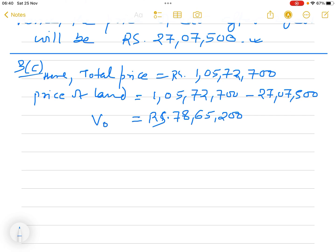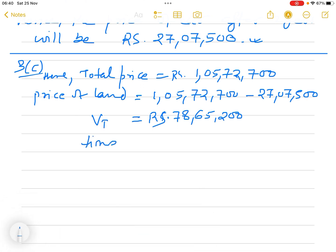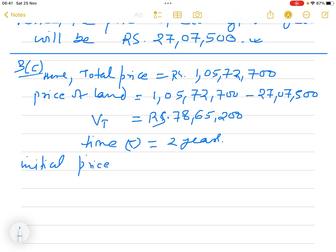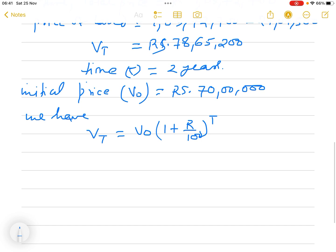So V_T, the price of the land after two years, is seventy-eight lakh sixty-five thousand two hundred. Time T equals 2 years, and the initial price V_0 equals 70 lakh, since the land was purchased for 70 lakh. Since the price of the land is increasing, we use the formula V_T equals V_0 times 1 plus R divided by 100, to the power T.